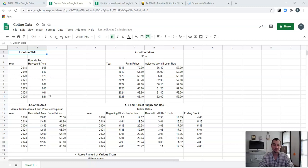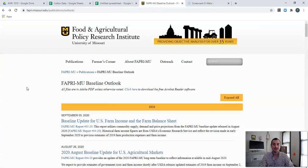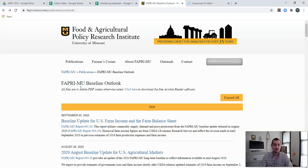Where are we getting all these predictive numbers from? Actually, all of this comes from the Food and Agricultural Policy Research Institute out of the University of Missouri, also known as FAPRI. Every single year, FAPRI puts out this FAPRI baseline outlook. They produce a large report and provide a spreadsheet with all the data. They put all of this farm data through their economic models and try to predict years out into the future.